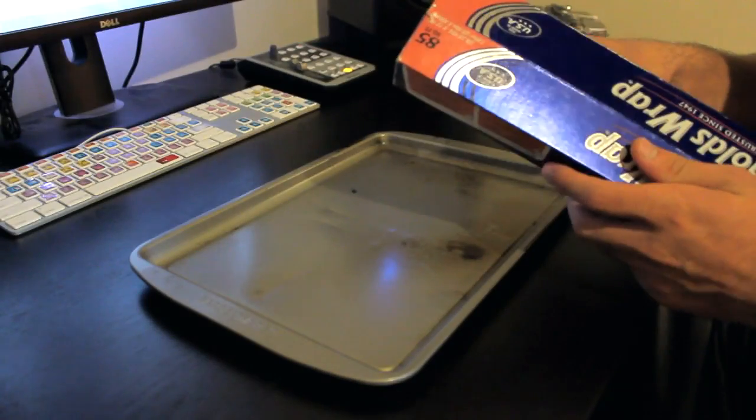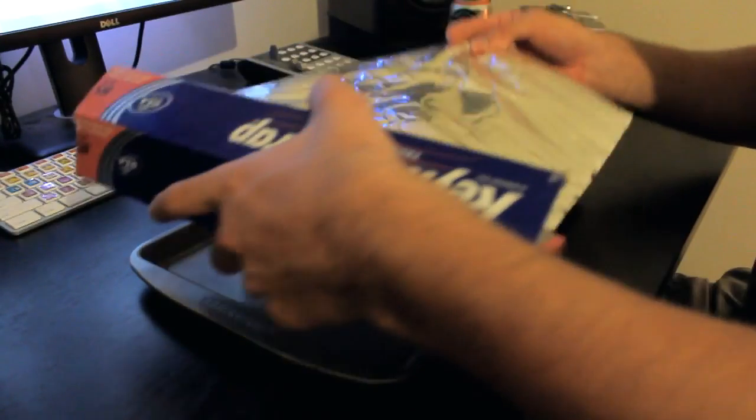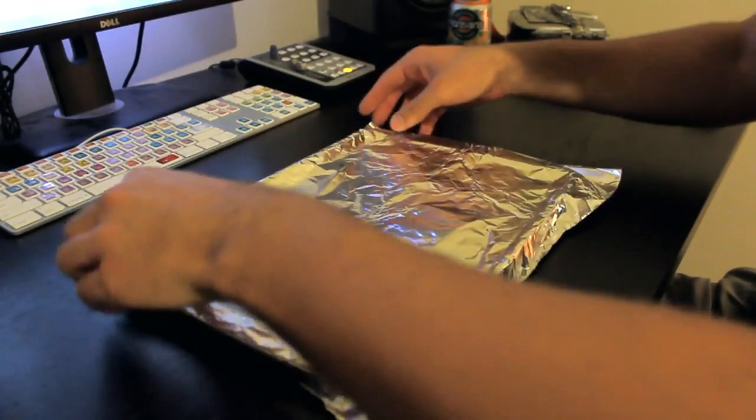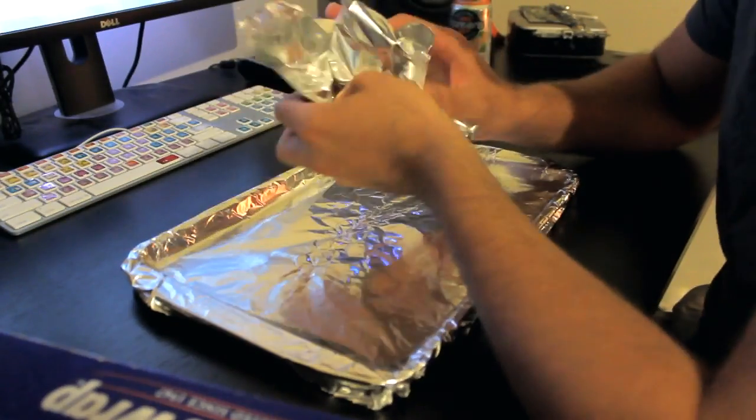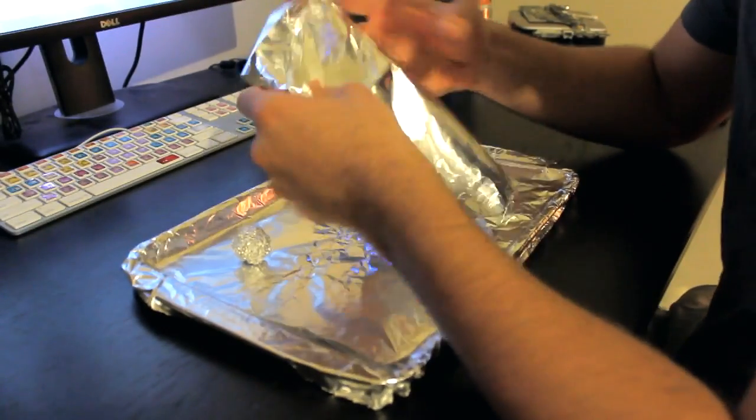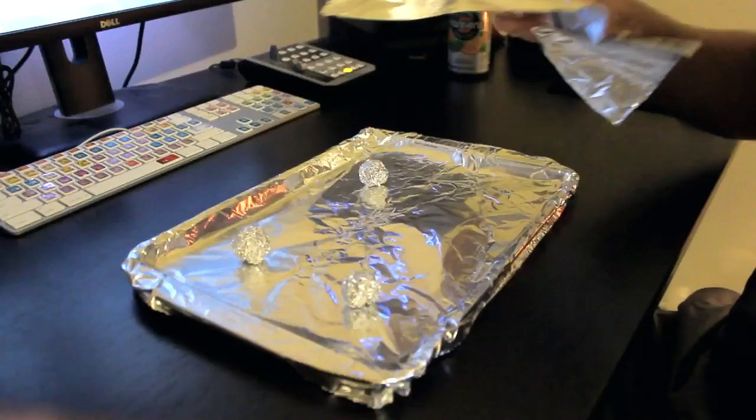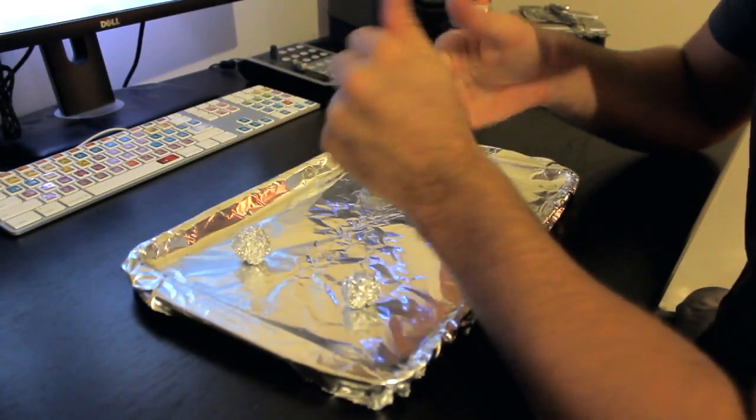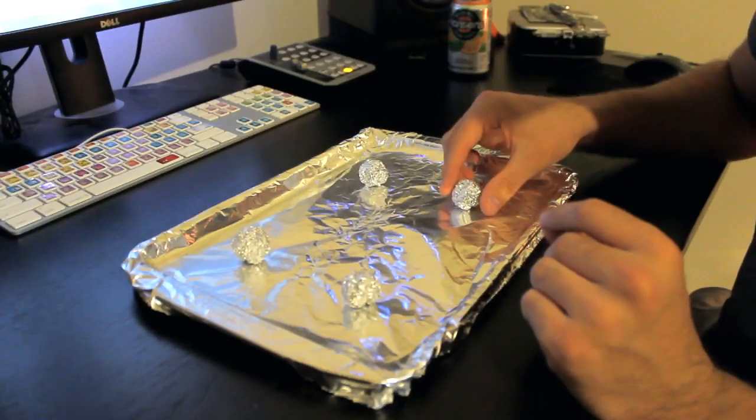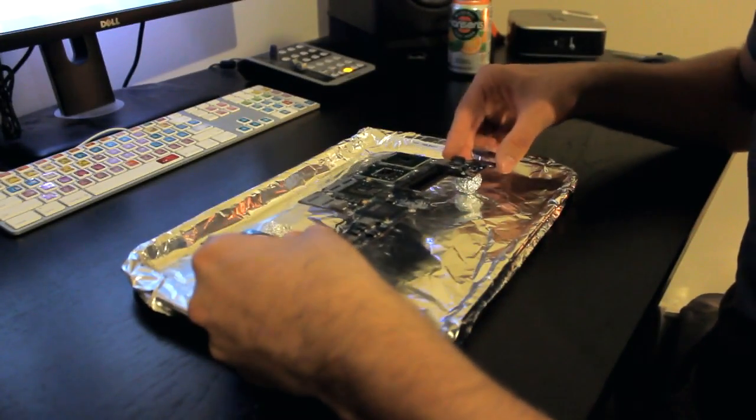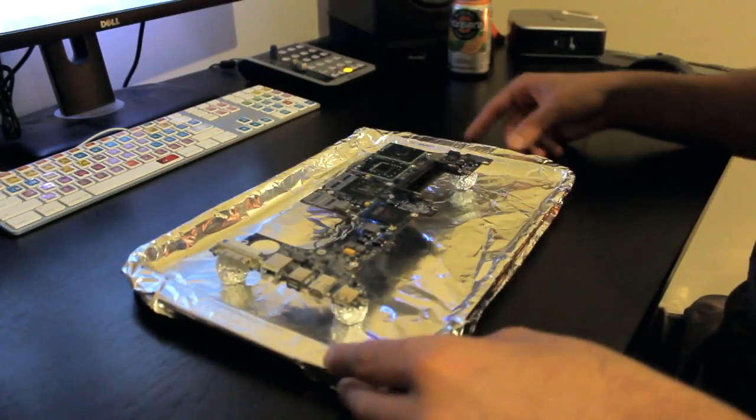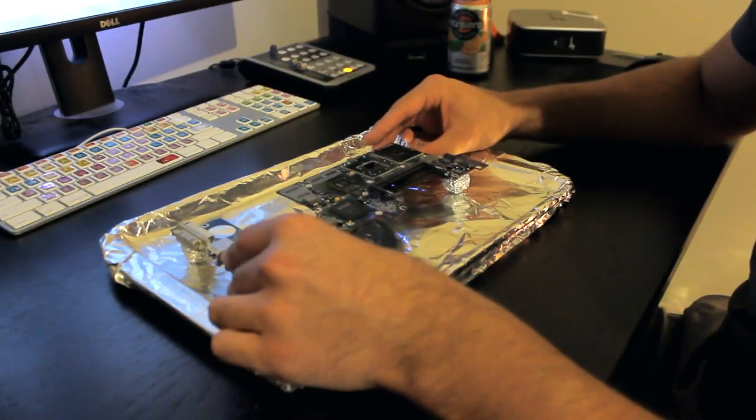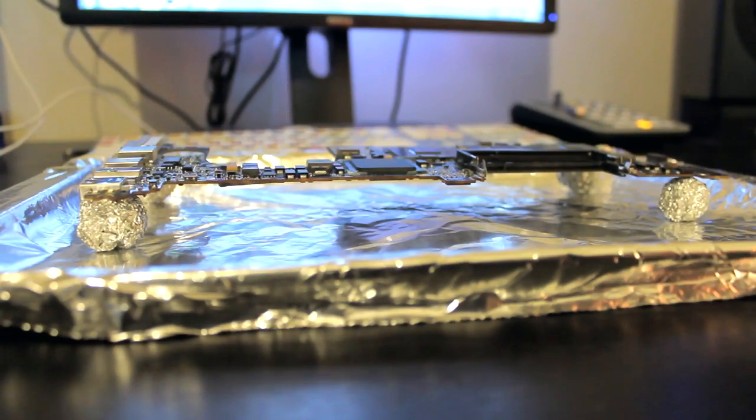Next, go ahead and take some baking foil and wrap a small cookie tray and then take smaller bits of foil and go ahead and roll those up into small balls. We'll make four of them and this will help us to keep our logic board elevated during the baking process. Just line those up at four different points. And there we go. We are now ready to bake our logic board.